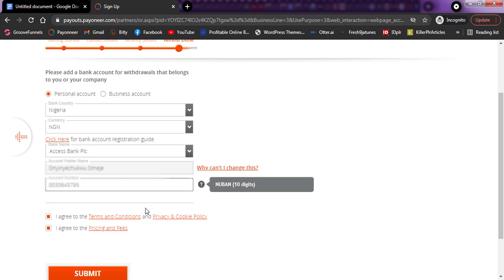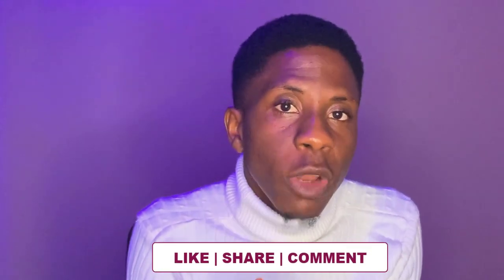So that was it for this session, and I believe you got value from it. If you did and you haven't subscribed to the channel yet, now is the right time to do so. Just hit the subscribe button, turn on the bell notification so you get notified when I drop amazing videos just like this. Don't forget to like, comment, and share this video so that people who need it will get to see it. I will see you in the next video. Take care and have fun.